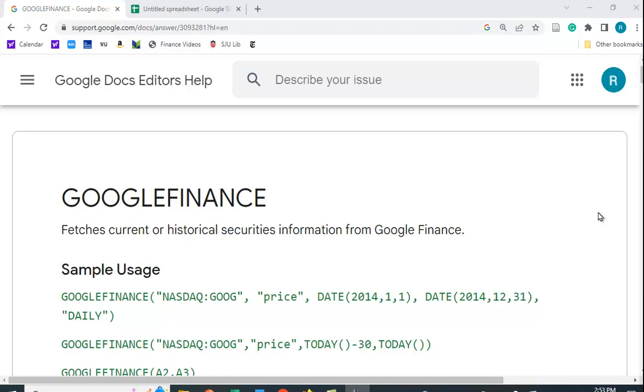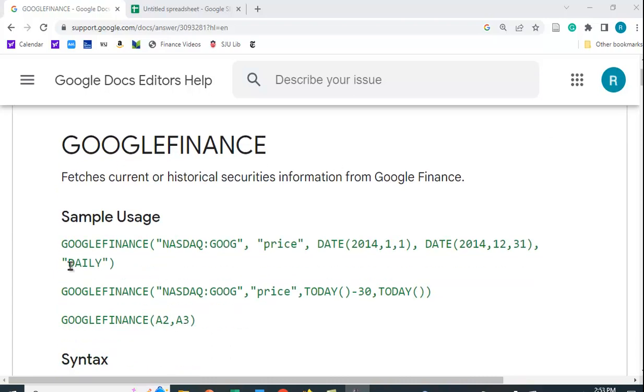Let me show you how you can get historical stock price data in Google Sheets. The function in Google Sheets is GOOGLEFINANCE, all one word, and has the following syntax.